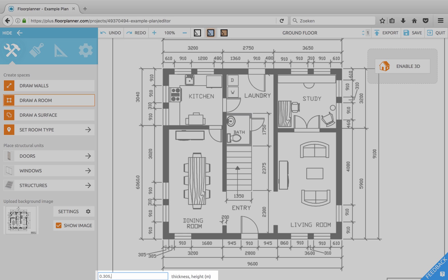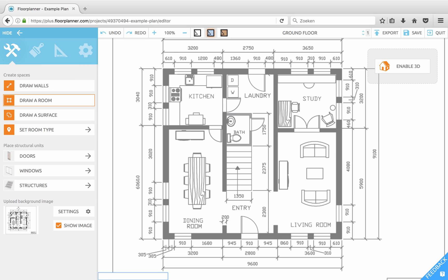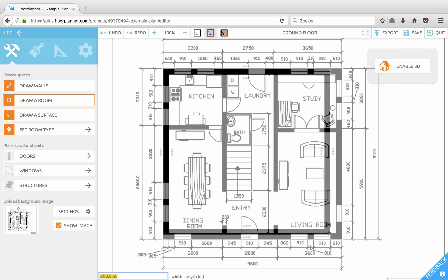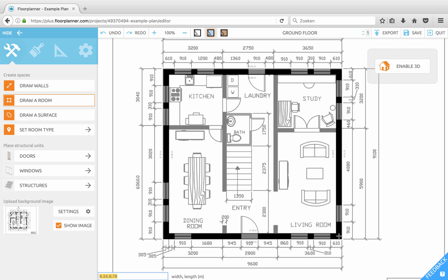Enter the wall thickness in meters — so it's 0.305 — and press Enter. Now enter a value for the wall height: let's make it 2.8 meters and press Enter. Now move your cursor to one of the wall corners, just in the center, click and drag, move it to the other side, and release.